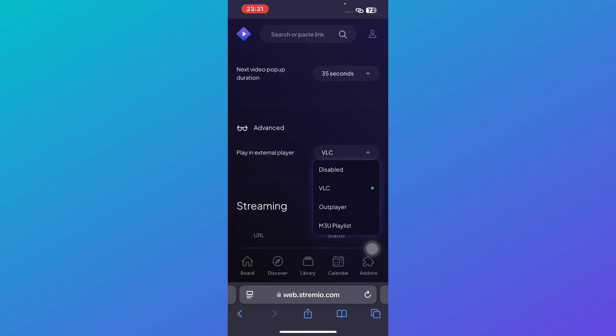That was how you can use external video player in Stremio. If you found this guide helpful give it a thumbs up and don't forget to subscribe for more helpful tutorials. I'll see you in the next video.